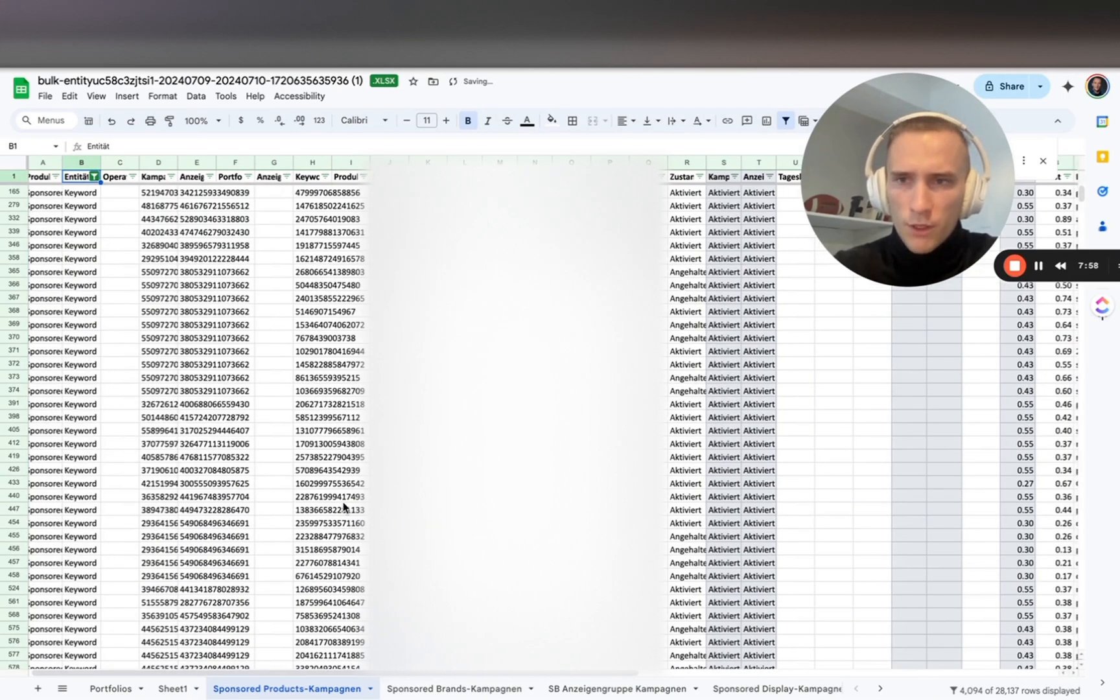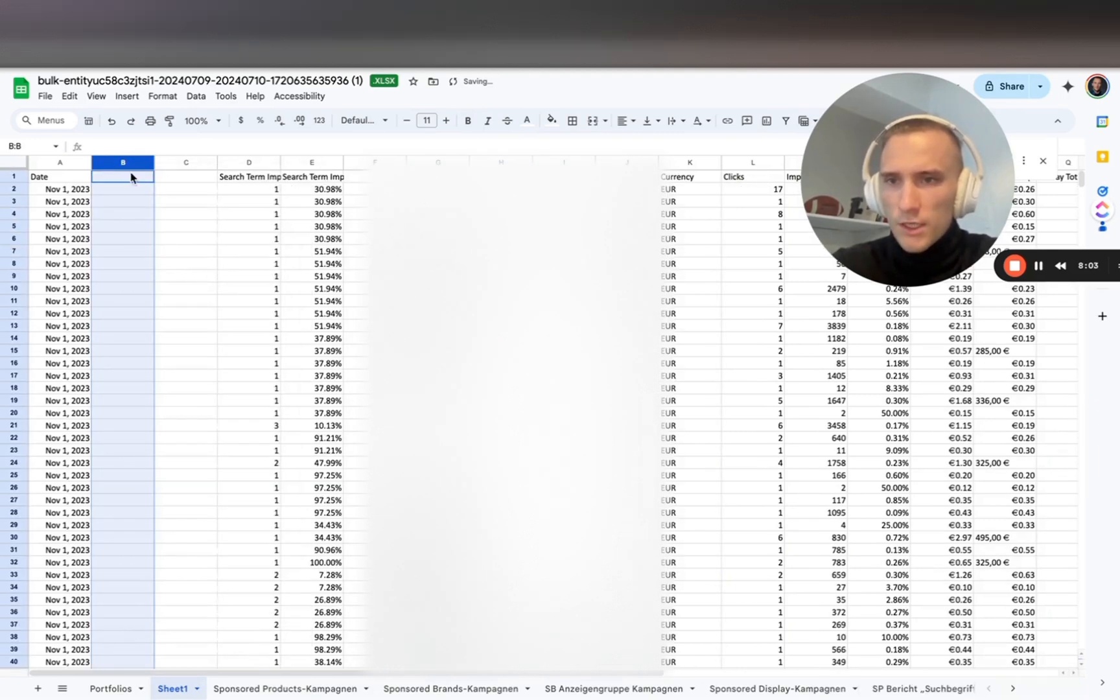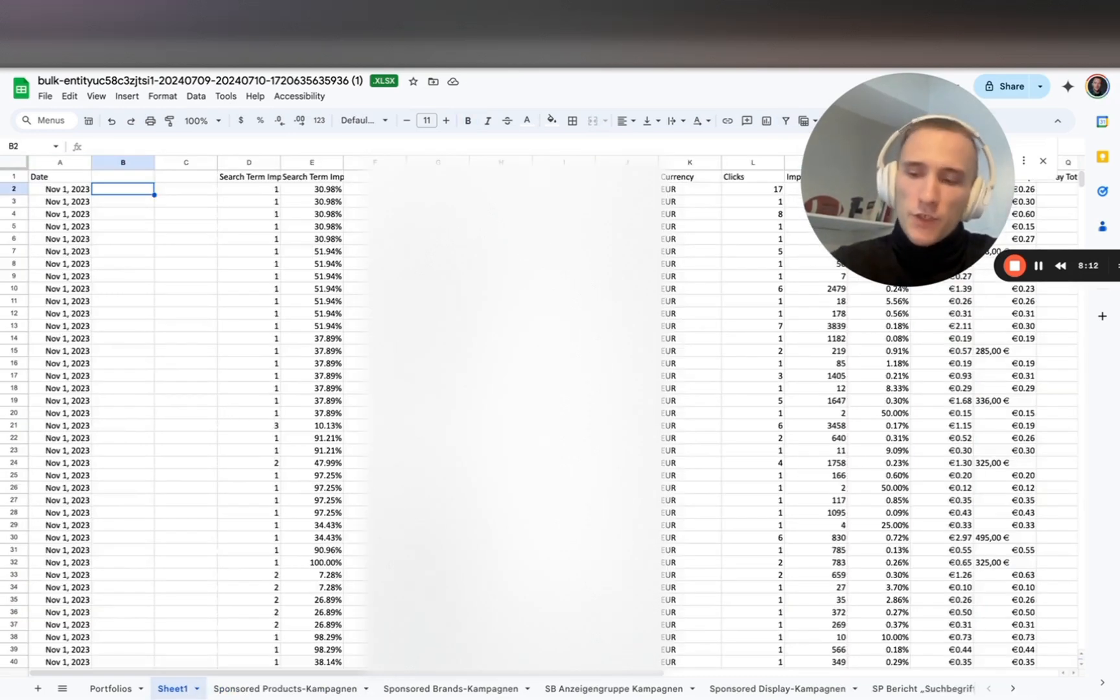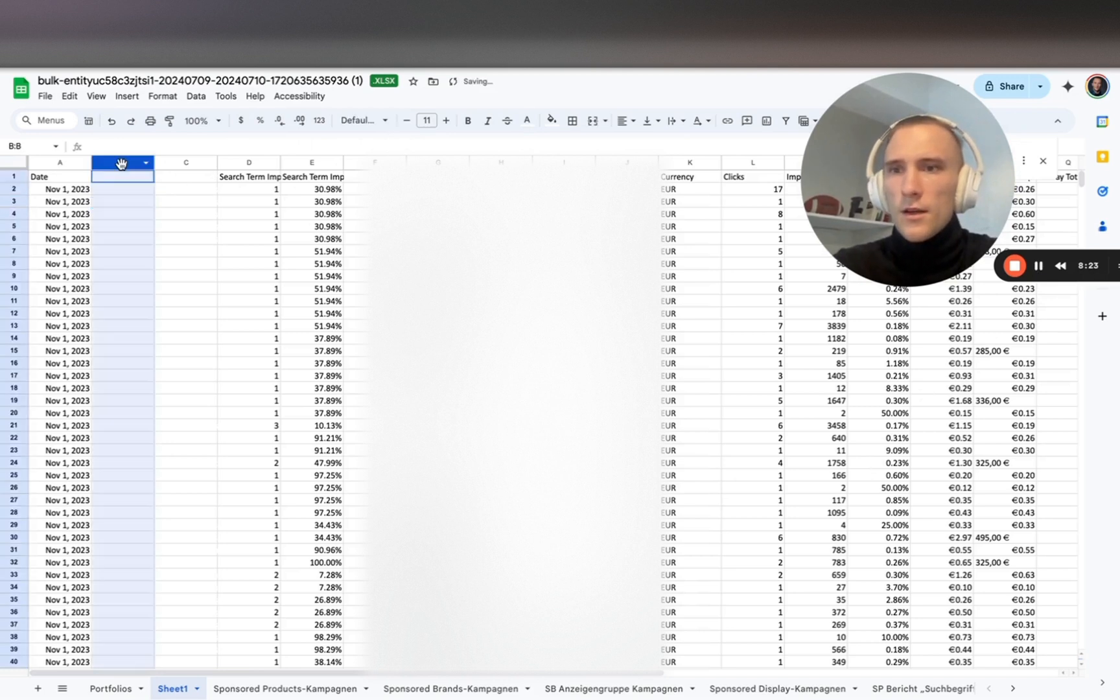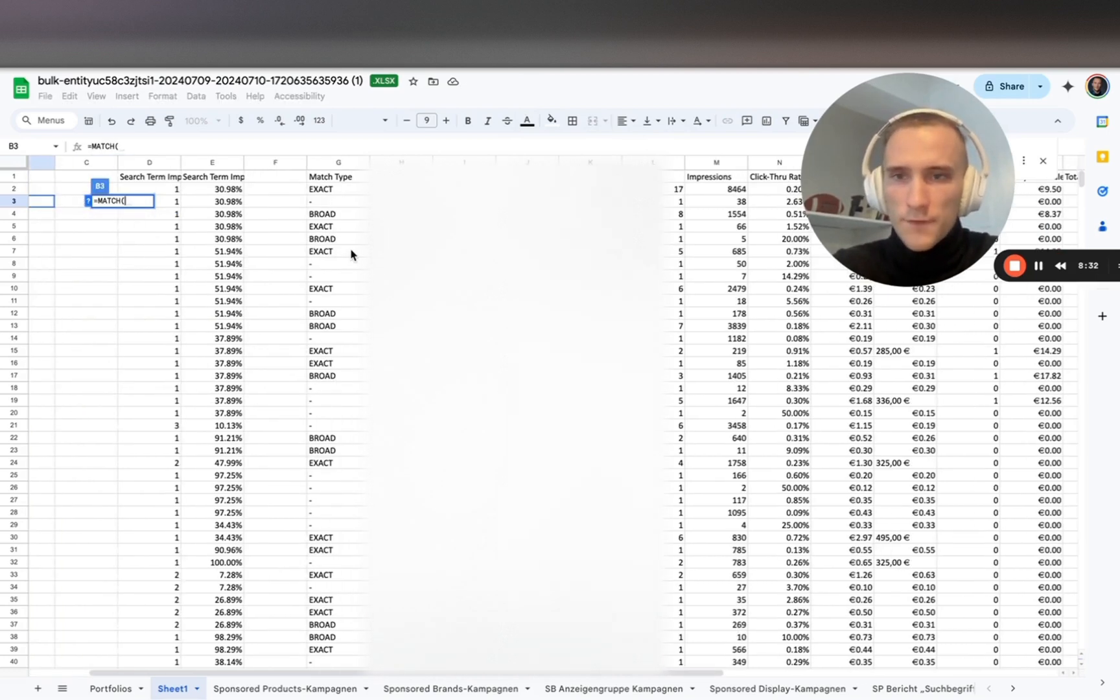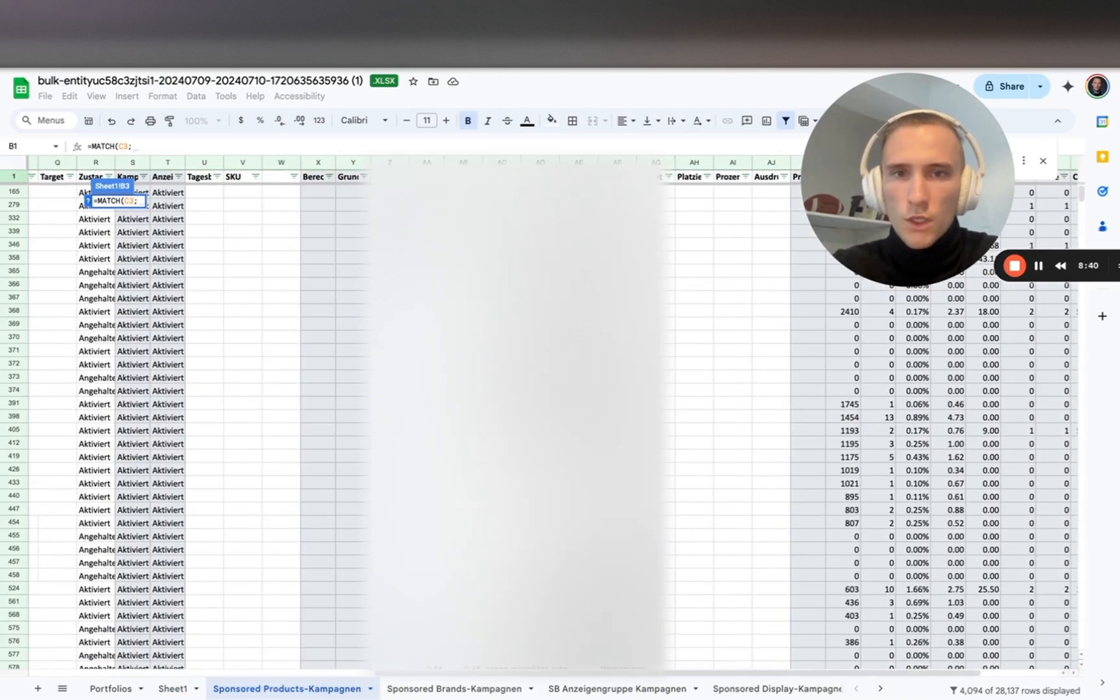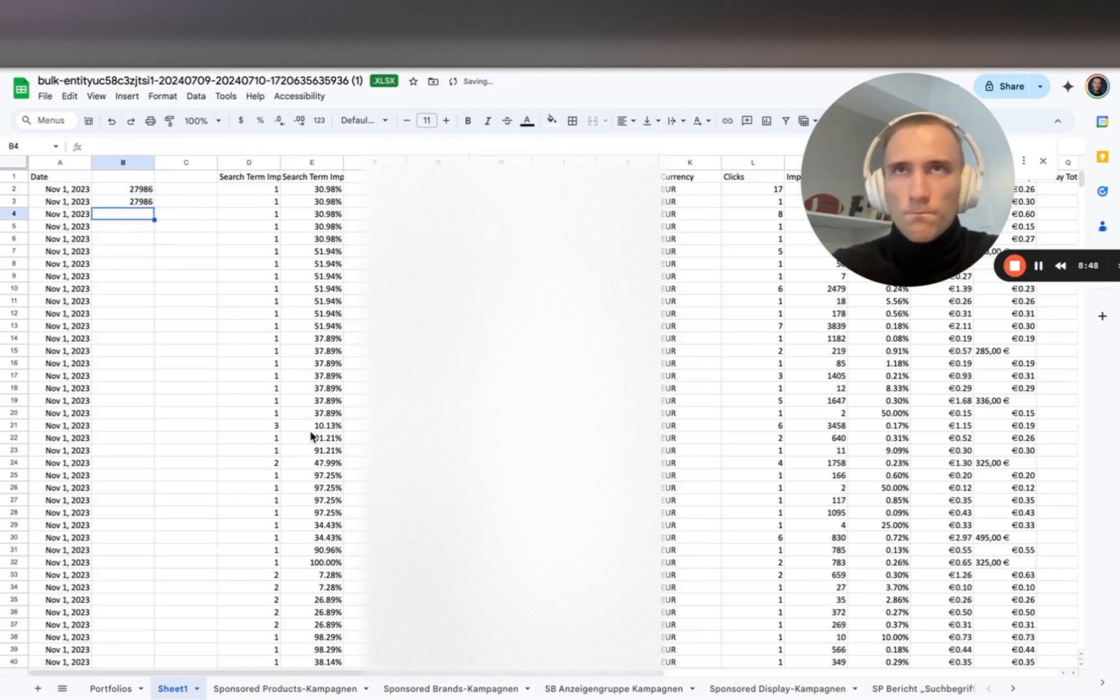Next we have downloaded the search term impression share report. One of the questions is: are all of my keyword search terms that I have generated sales for in a dedicated campaign? For this we need a MATCH formula. MATCH gives us the position - first we select what we want to match, then we select the range, then we go to keywords.